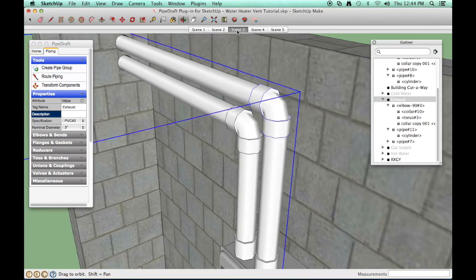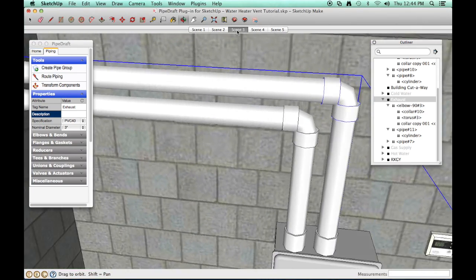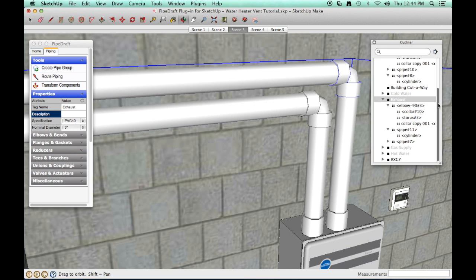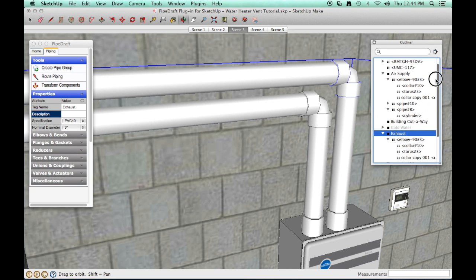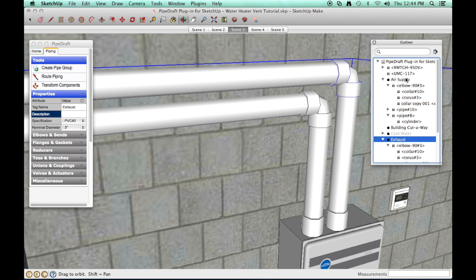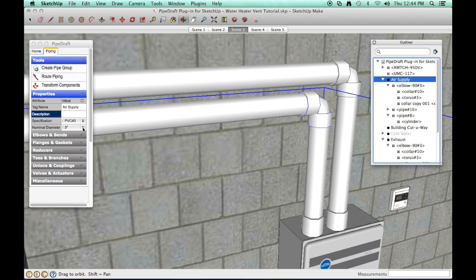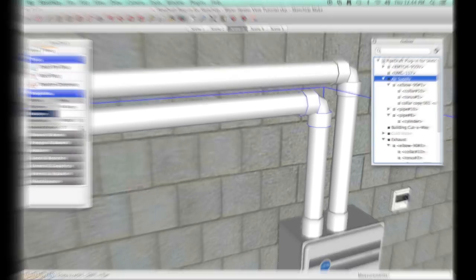First, we need to select the existing group so that the new fitting components we add will become members of the air supply line. We can select the group in the SketchUp Outliner tool. Notice the pipe draft properties drawer now displays the attributes of the air intake supply line we created earlier.